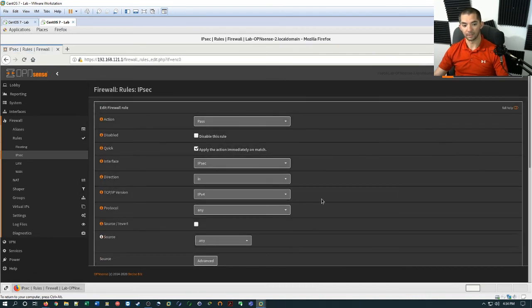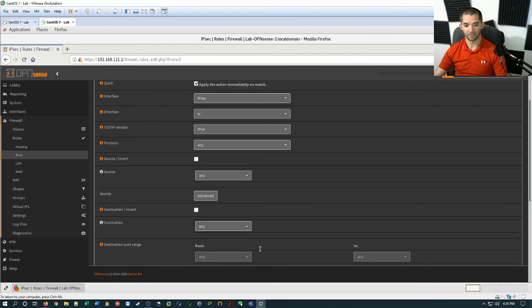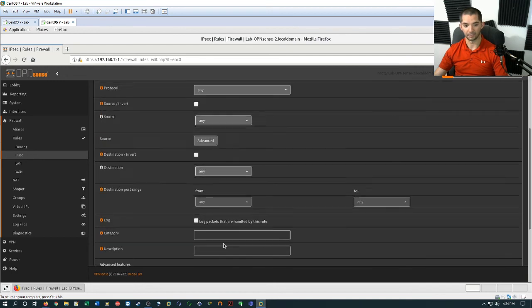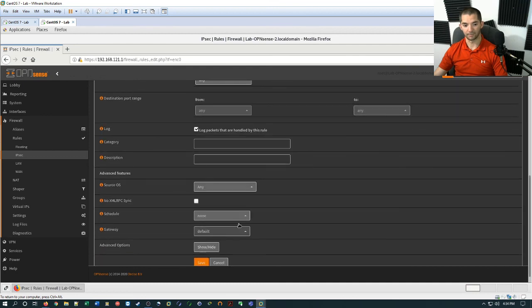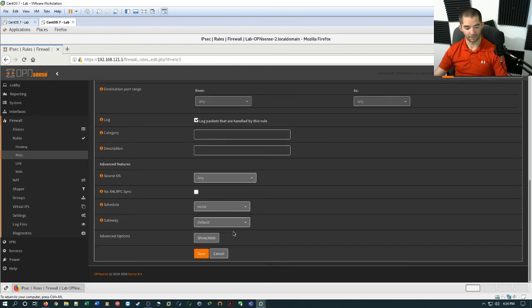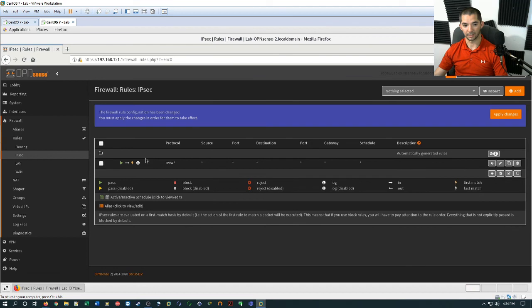And if you want anything to go through, you just hit add and then you come down here. And so I also generally hit log packets that are handled by this rule. So that way you can just come down here to save. And so now you're letting anything through and then hit apply changes.